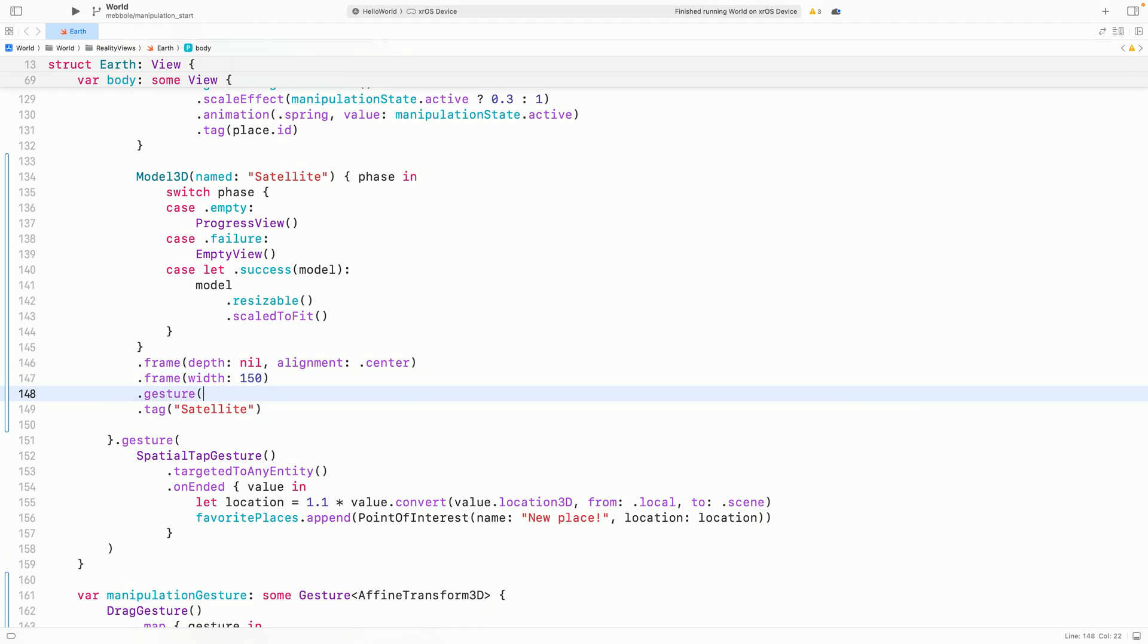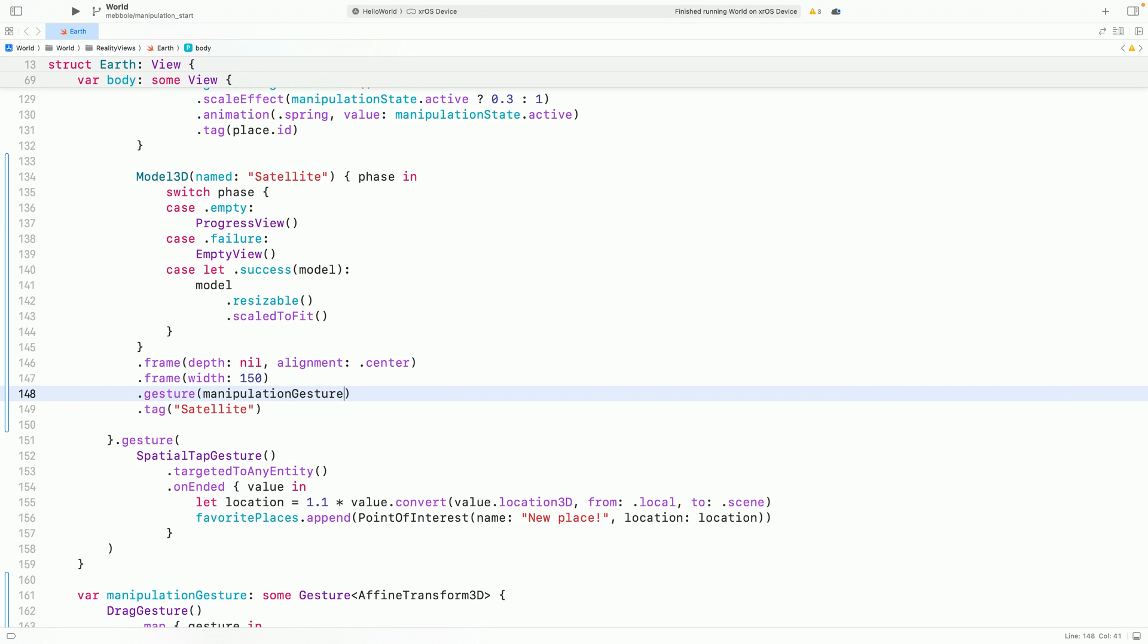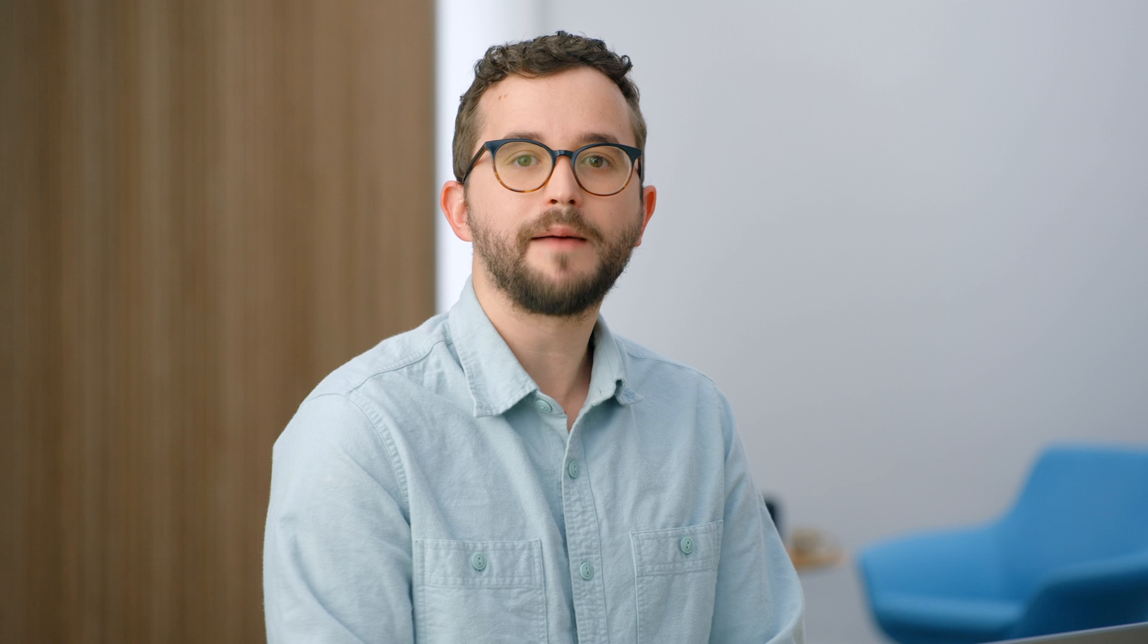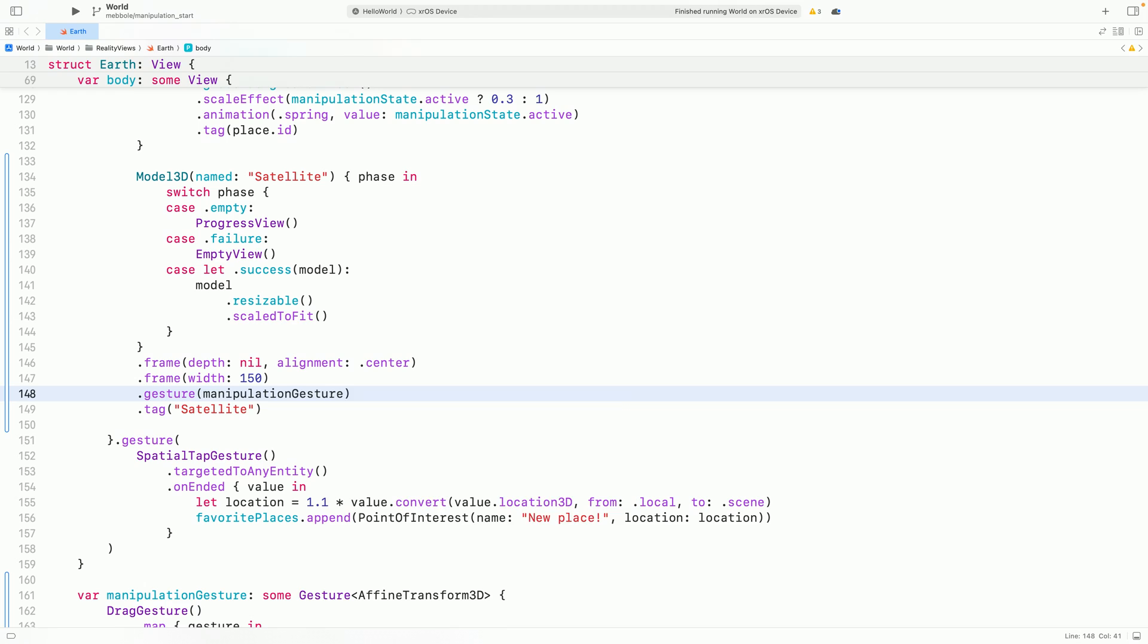Now, I can use our manipulation gesture that we just wrote to transform my satellite. I'm going to use the updating modifier to track when the gesture is active.